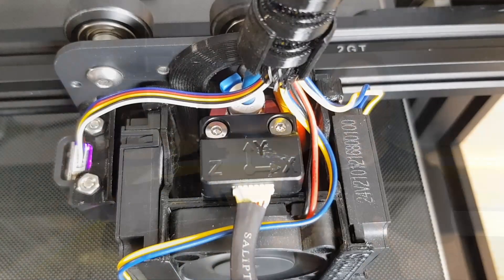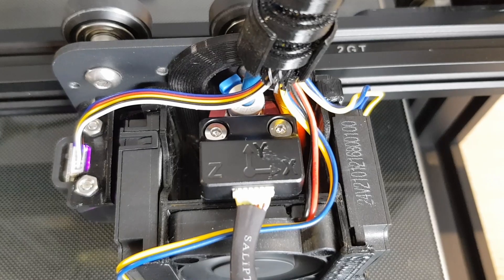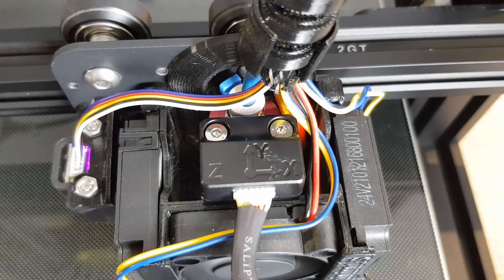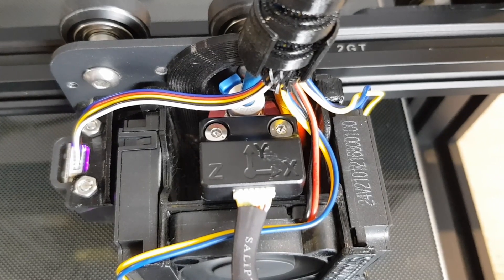Make sure that the arrows on the top of the sensor are pointing in the right direction, with Y being front to back and X being left to right.